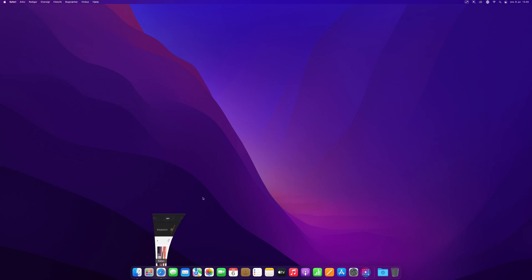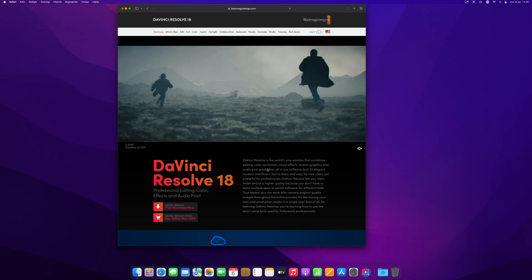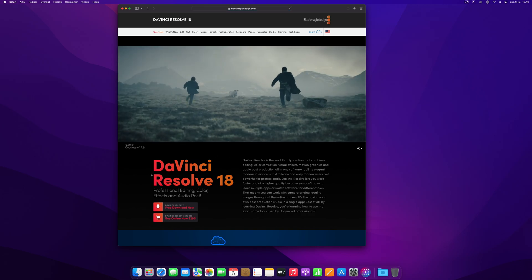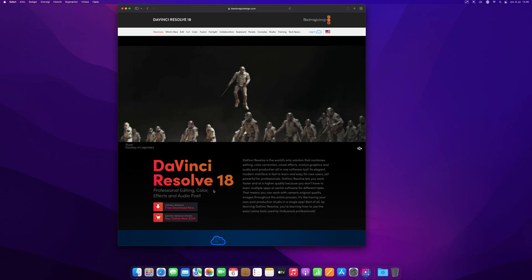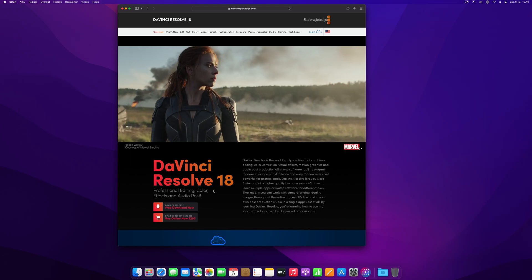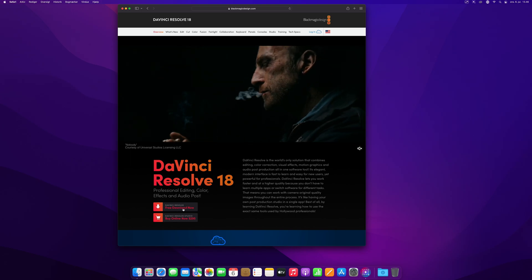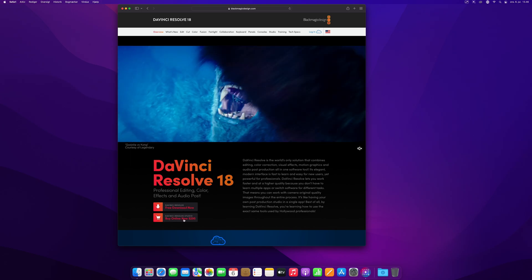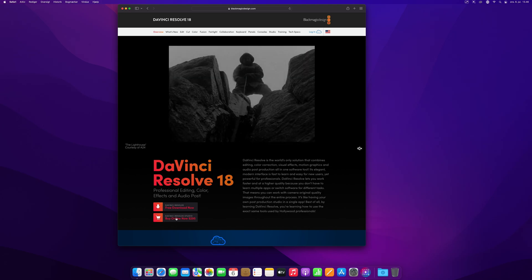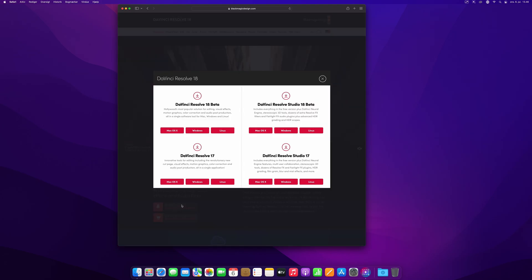So the first thing you want to do is go to blackmagicdesign.com. On Blackmagic's front page, you're going to find a link to DaVinci Resolve 18, and it'll take you to the DaVinci page. Here you can see a link that says download the free version or the studio version. It doesn't matter which one you click, it will bring you to this pop-up page.